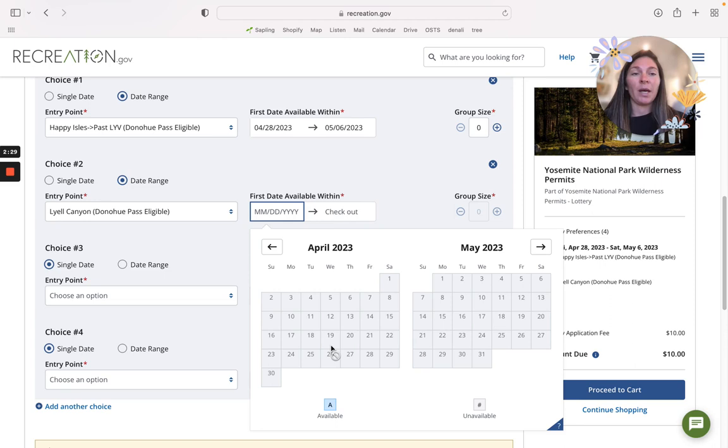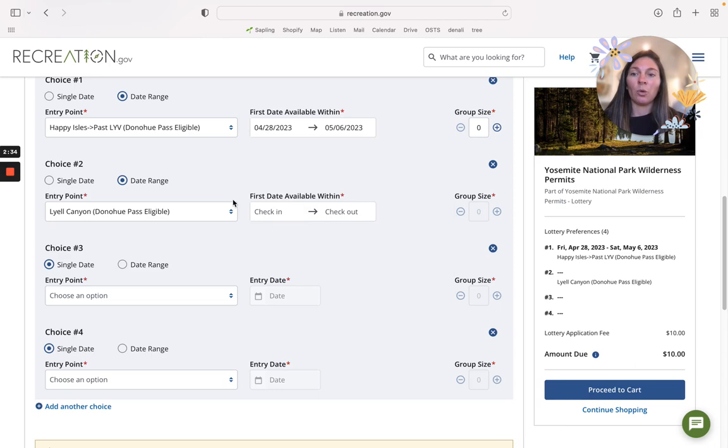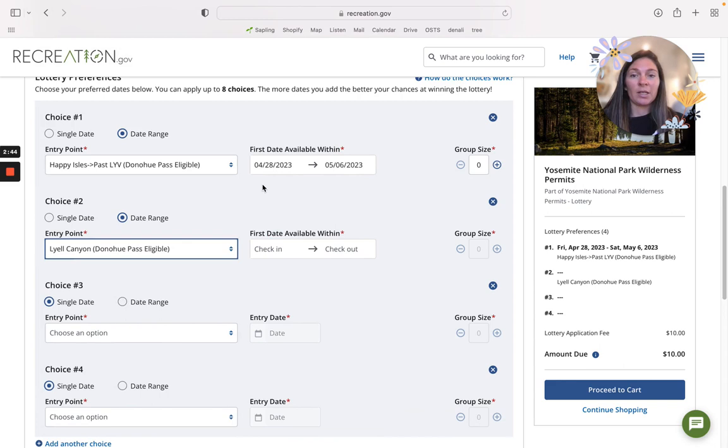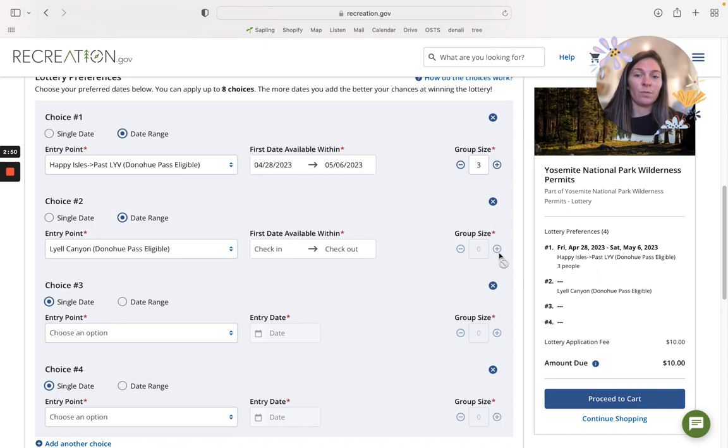Right now it's not popping up because this trailhead opens up a little bit later because of the road that it's on, but when you are applying for the summer season this will be available. So let's say you're fully available for that next week, you'll just do start to finish for those two trailheads, add your group size and proceed to cart. That's one instance if you're very open.